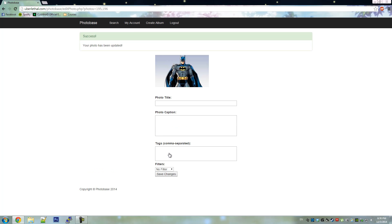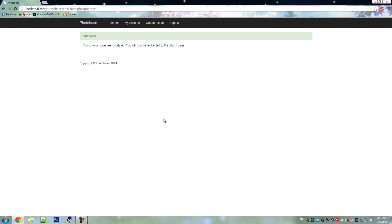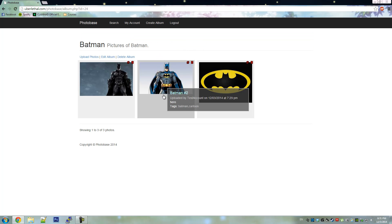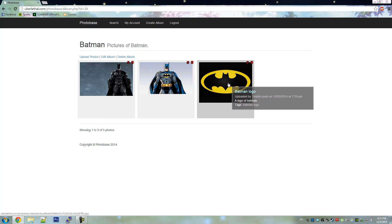We'll apply filters later. Now we're back at the album page with all of our photos and details added.